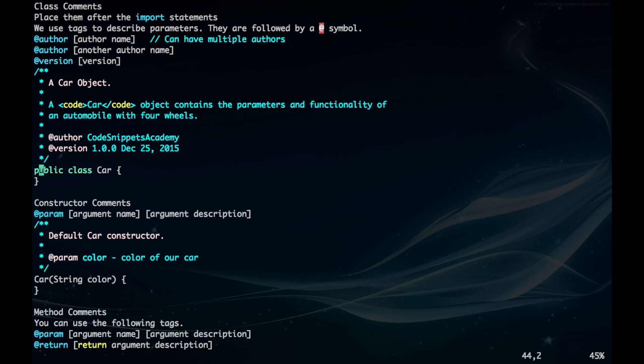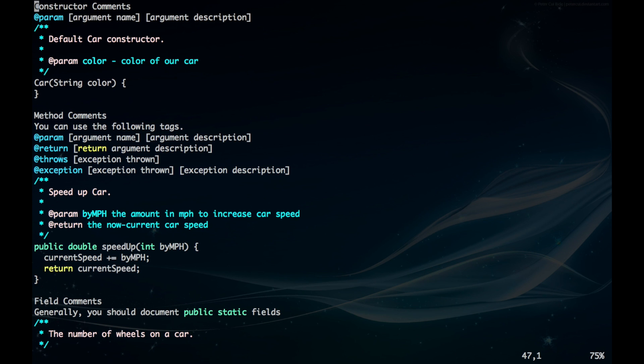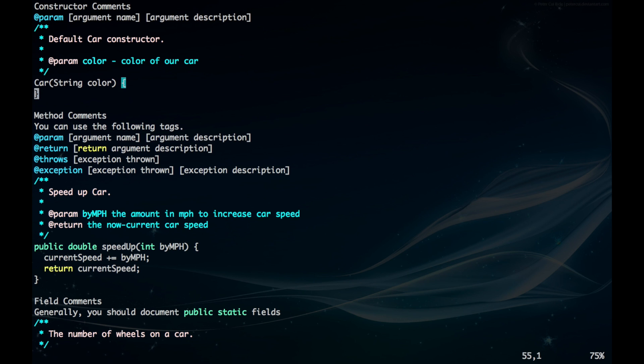We have our public class car here, and the code would go right between these braces. For constructor comments, we want to have @param, which is for parameter, and it tells you the argument name as well as a brief description. If we want to pass in the string color to construct our car, we have @param color and then the color of our car.